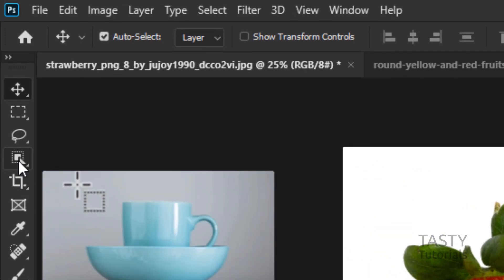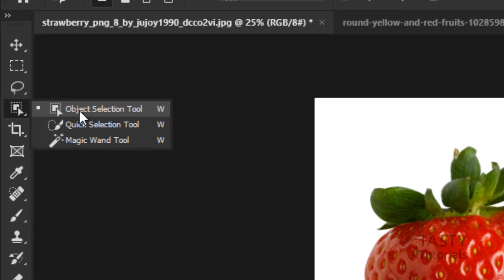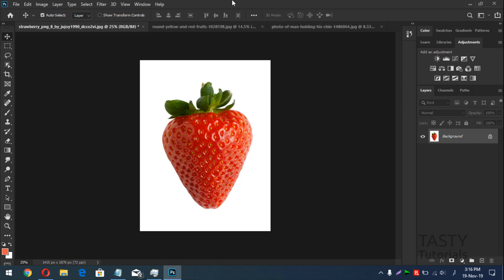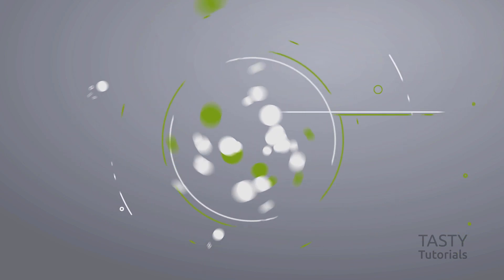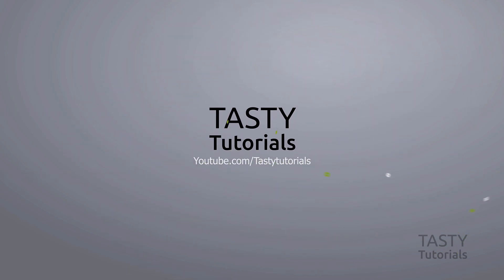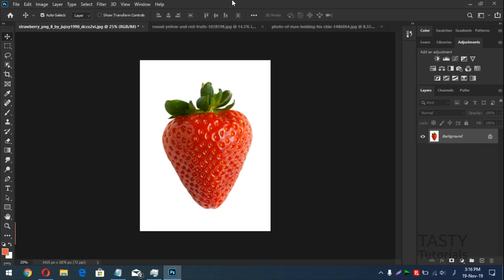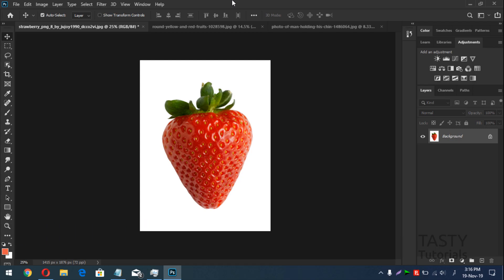In this video we are going to learn about the Object Selection Tool, which is newly added in Photoshop CC 2020. Welcome back everyone, my name is Nan Chowdhury from Tasty Tutorials. In this video we will talk about and learn about the Object Selection Tool, which is available in the latest version of Photoshop CC 2020.